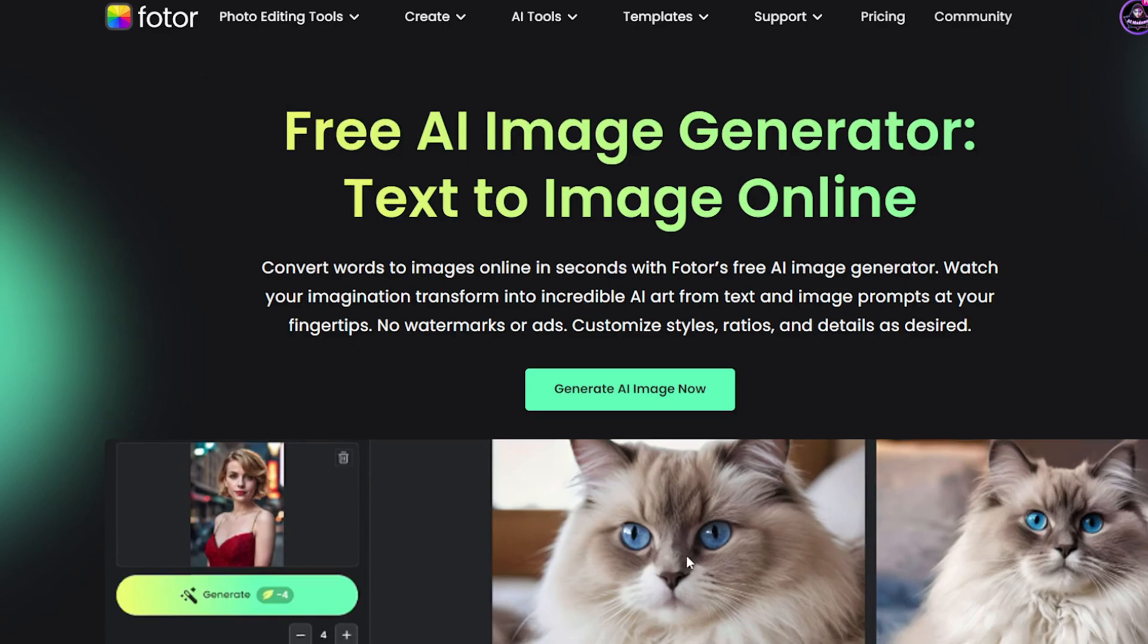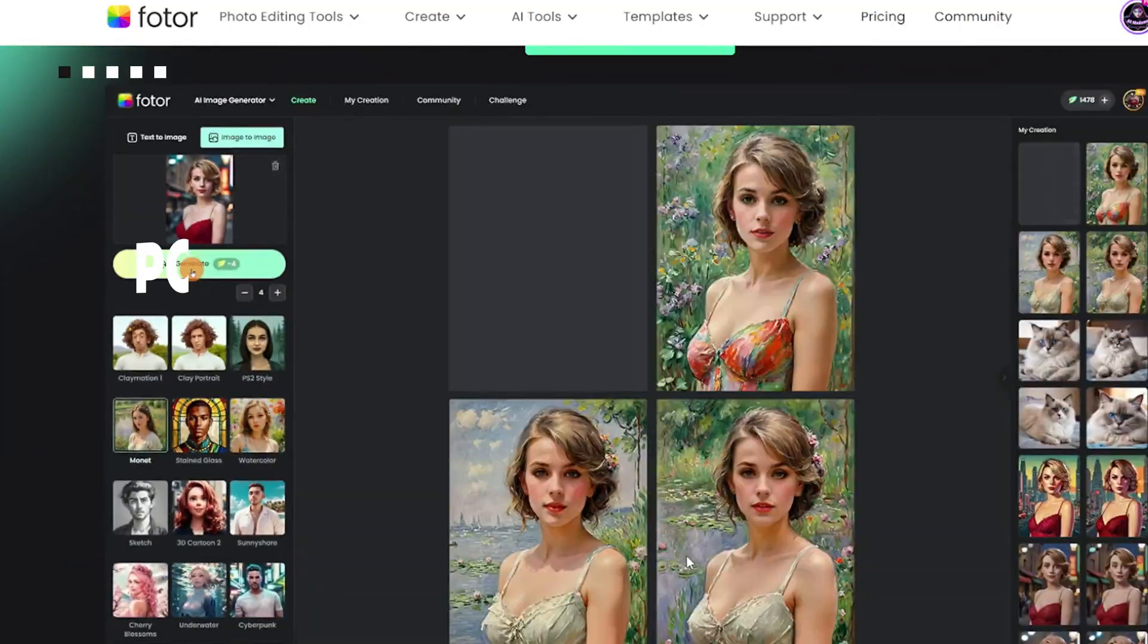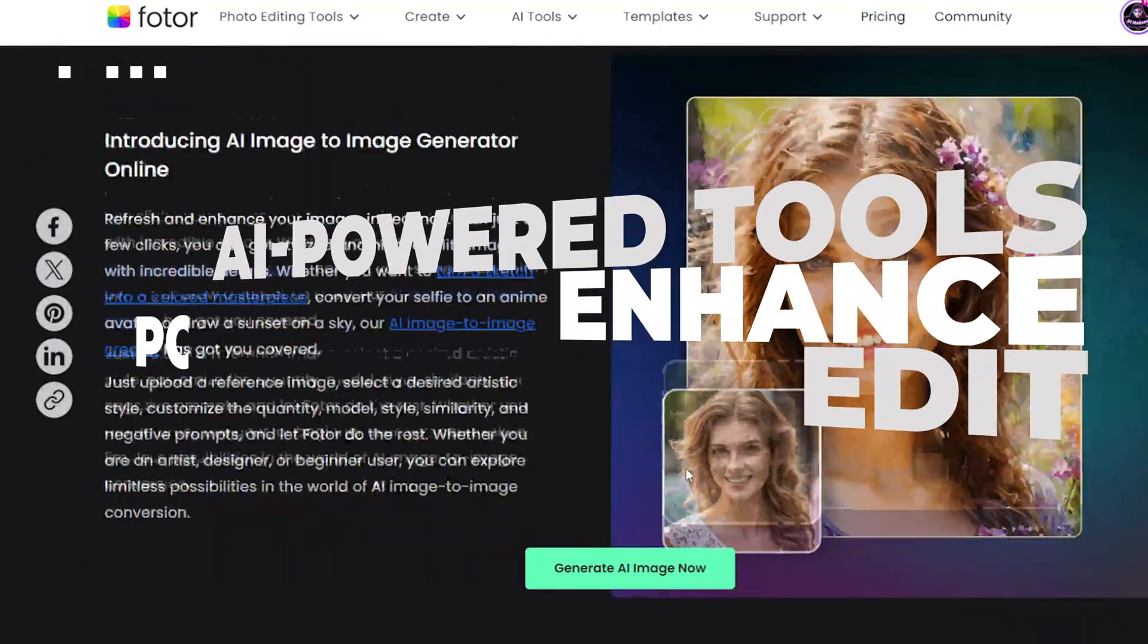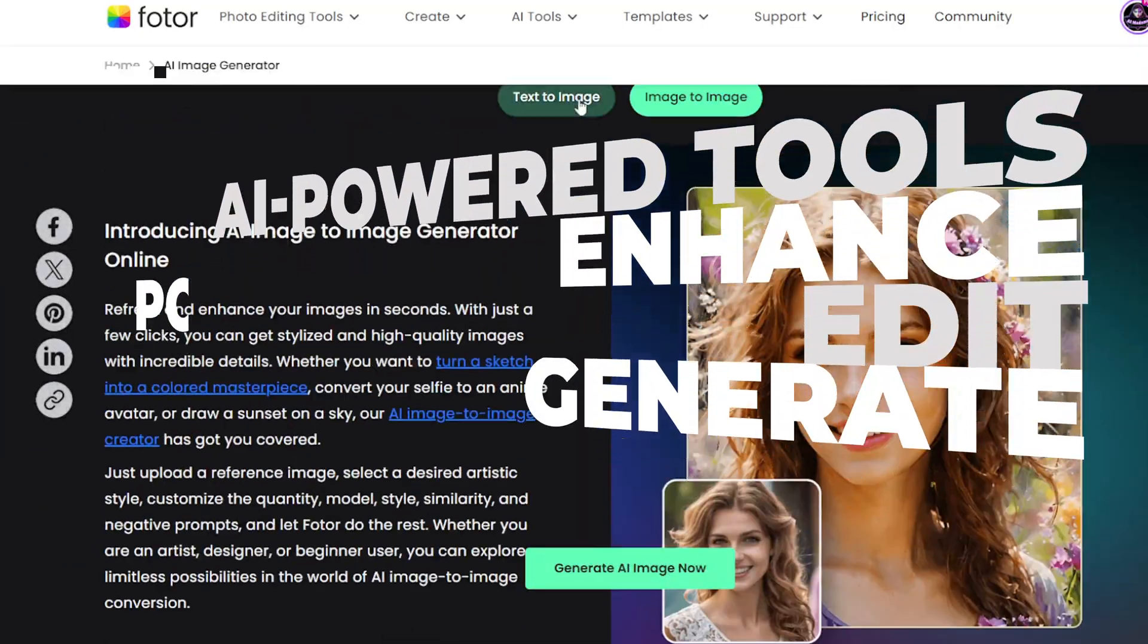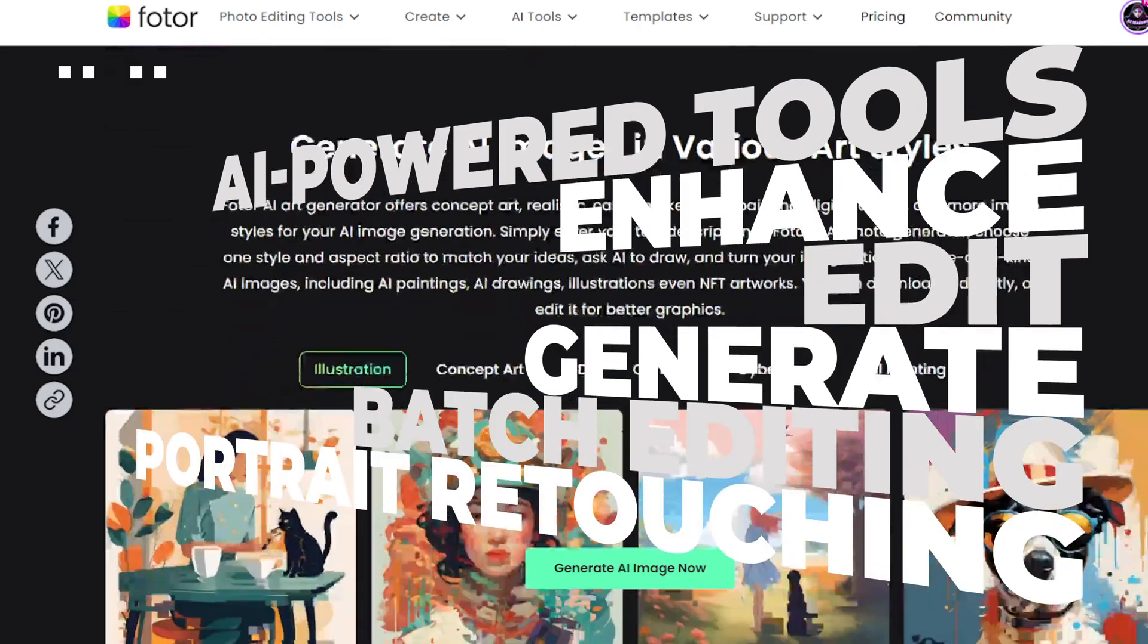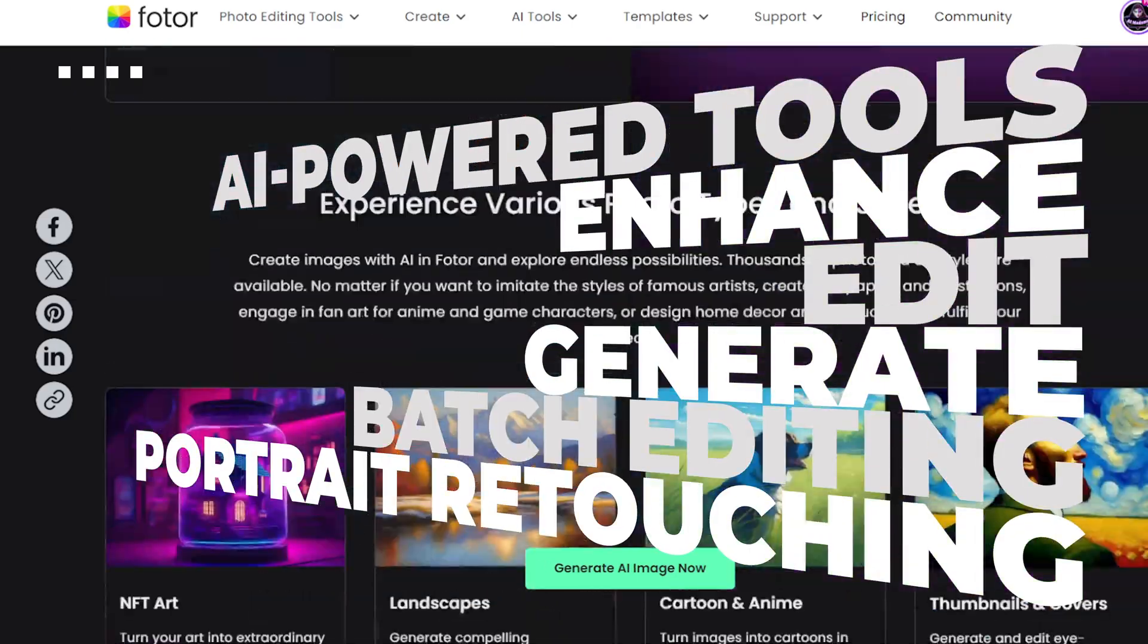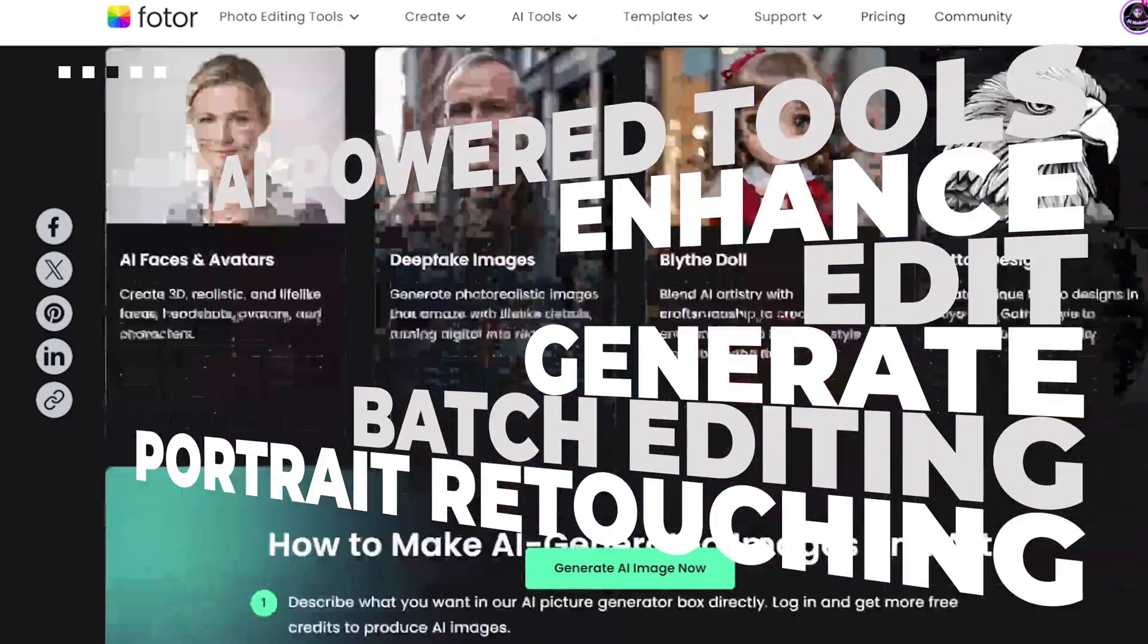If you've seen my previous videos, you already know Fodor is an all-in-one creative powerhouse for image and video generation, editing, and more. All super easy to use.